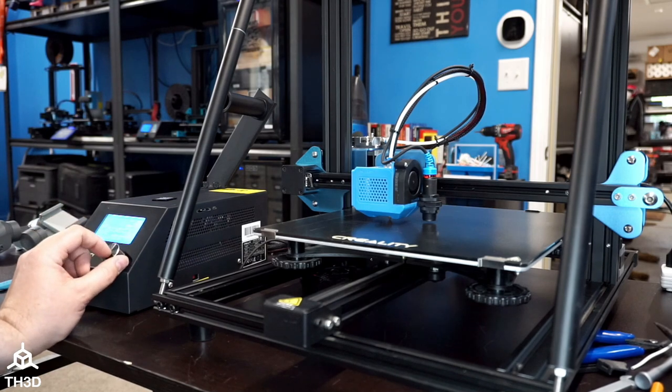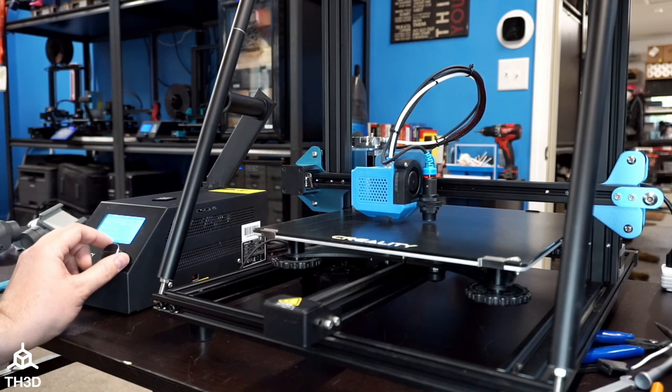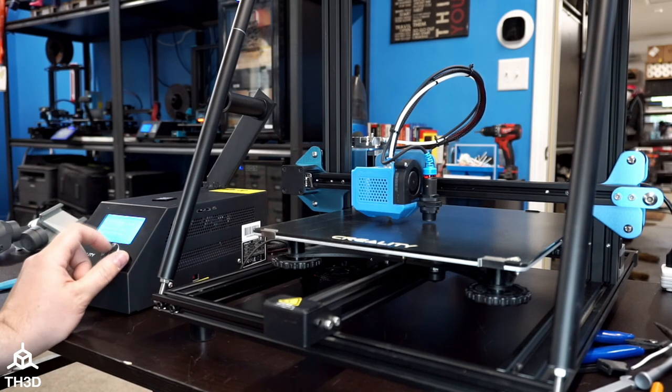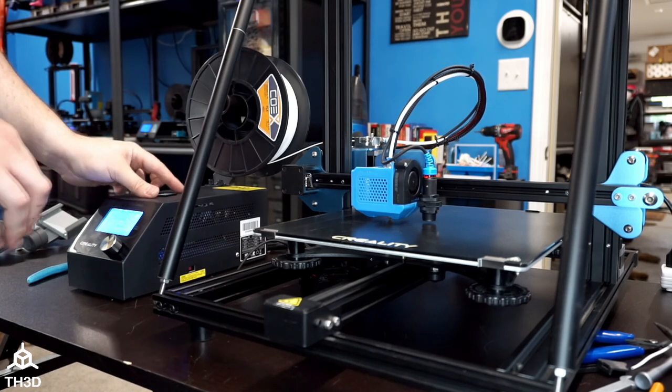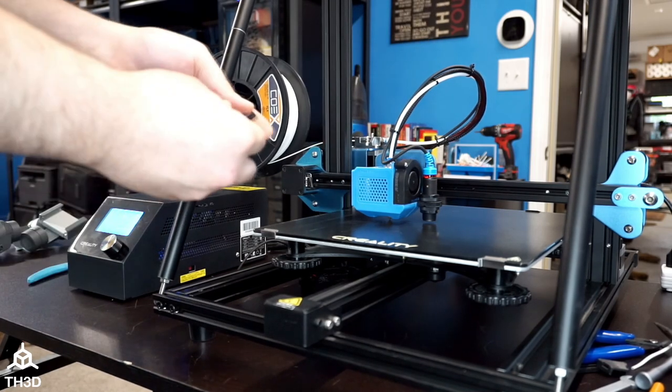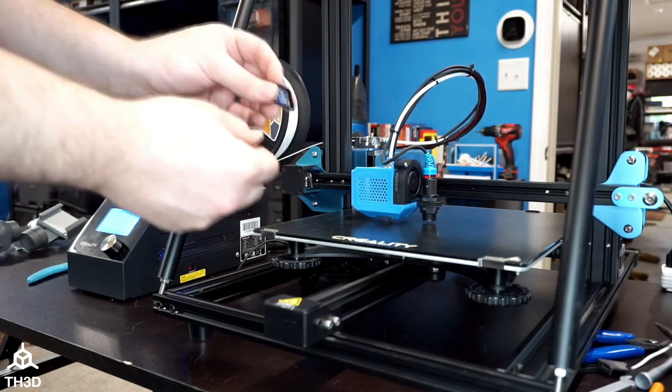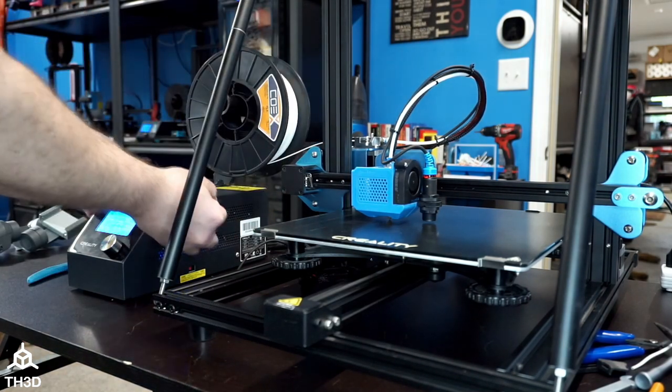I'm going to go ahead and preheat my printer and get some filament loaded in. Then I'm going to take the SD card with my sliced test file and put it into the machine.